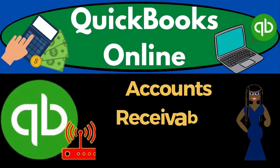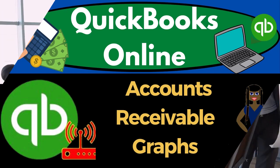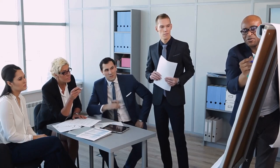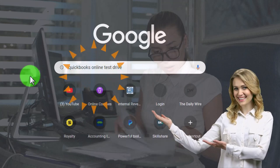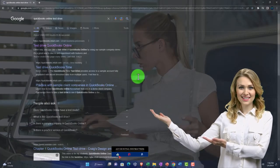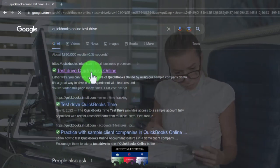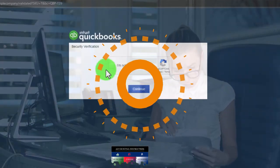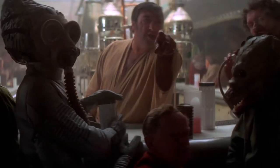QuickBooks Online 2023 accounts receivable graphs. We're going to be using the free QuickBooks Online test drive, typing into our online search engine 'QuickBooks Online test drive', selecting the item that has intuit.com in the URL - Intuit being the owner of QuickBooks - and selecting the United States version of the software.